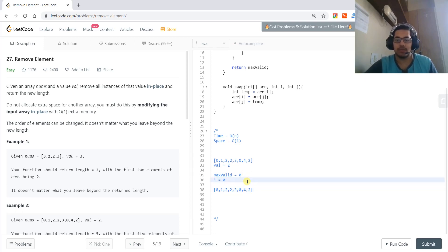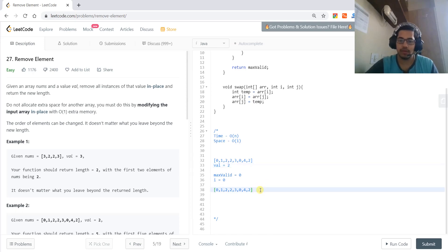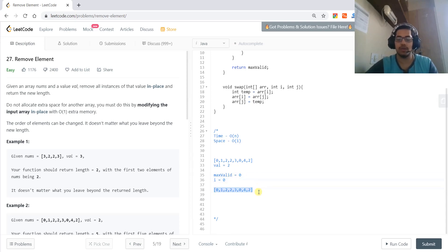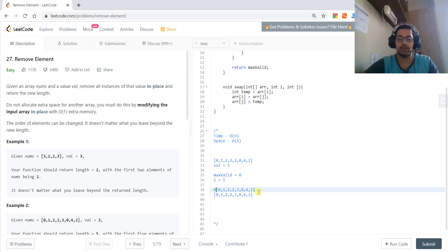When i = 0, the value at index 0 is not equal to 2, so we swap it. The swap is between index 0 and index 0 (max_valid = 0), so the array does not change. Then we move to i = 1.